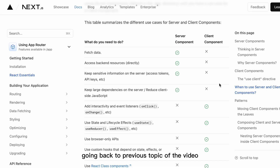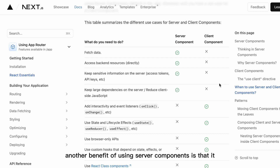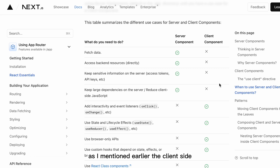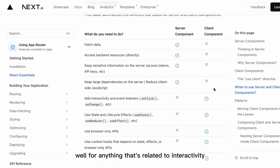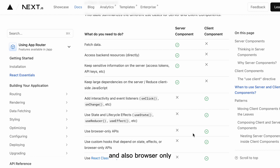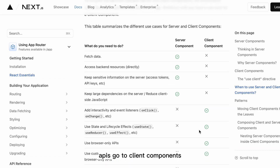Going back to the previous topic: another benefit of server components is that it helps reduce client-side JavaScript. Anything related to interactivity — like clicking, changing inputs, lifecycle methods, and browser-only APIs — goes to client components.